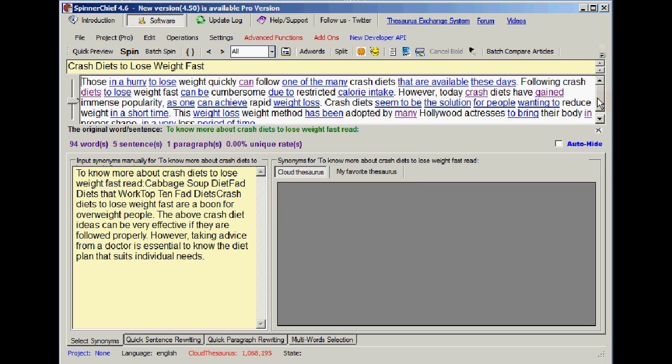Now what happened there? You may not have seen it, but what Spinner Chief has done is found these sequences and chosen a word to split it up and made it purple like this word can here. It's purple and it's splitting up a four word sequence.